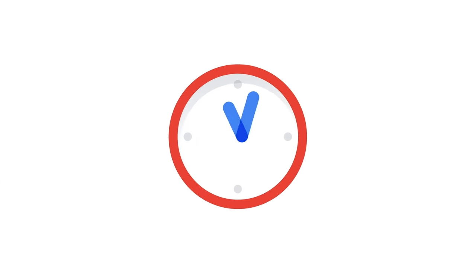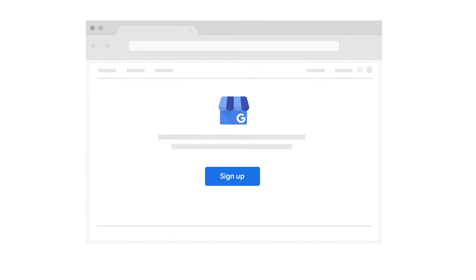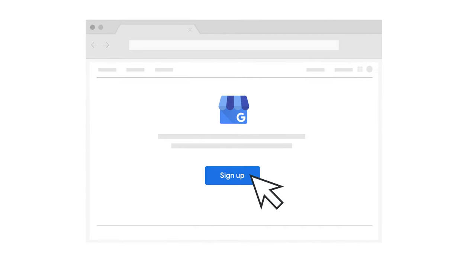That said, this can sometimes take time. So one simple way to make these details available on Google is by using Google My Business.